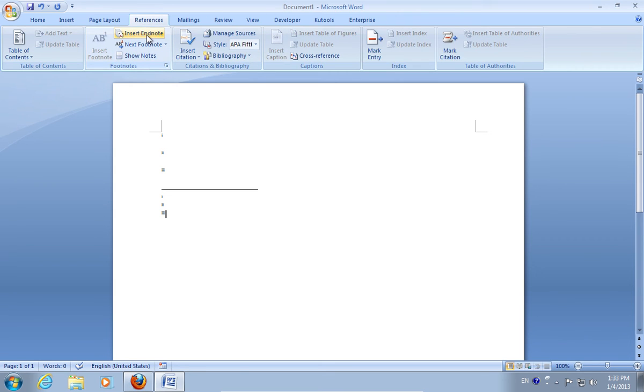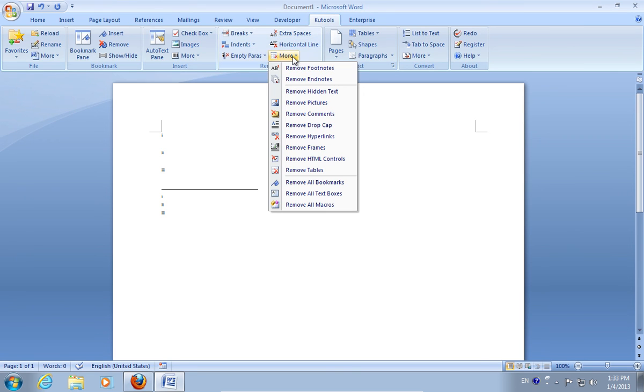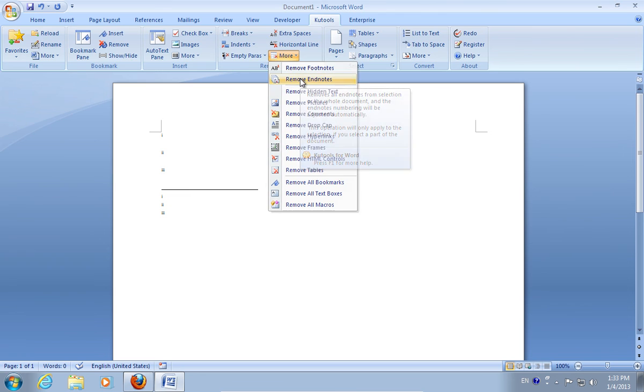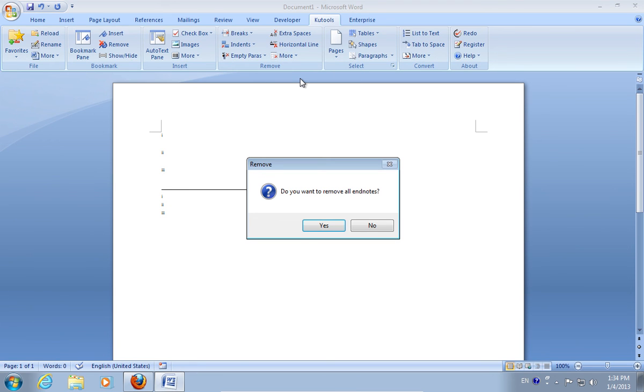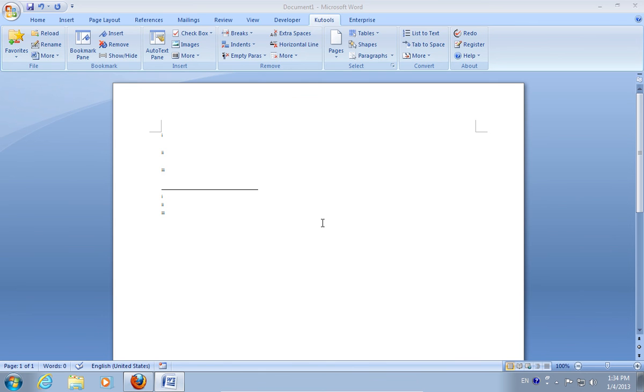Go to the Kootools tab. Click More and choose Remove Endnotes. When you see the warning, do you want to remove all Endnotes, press Yes.